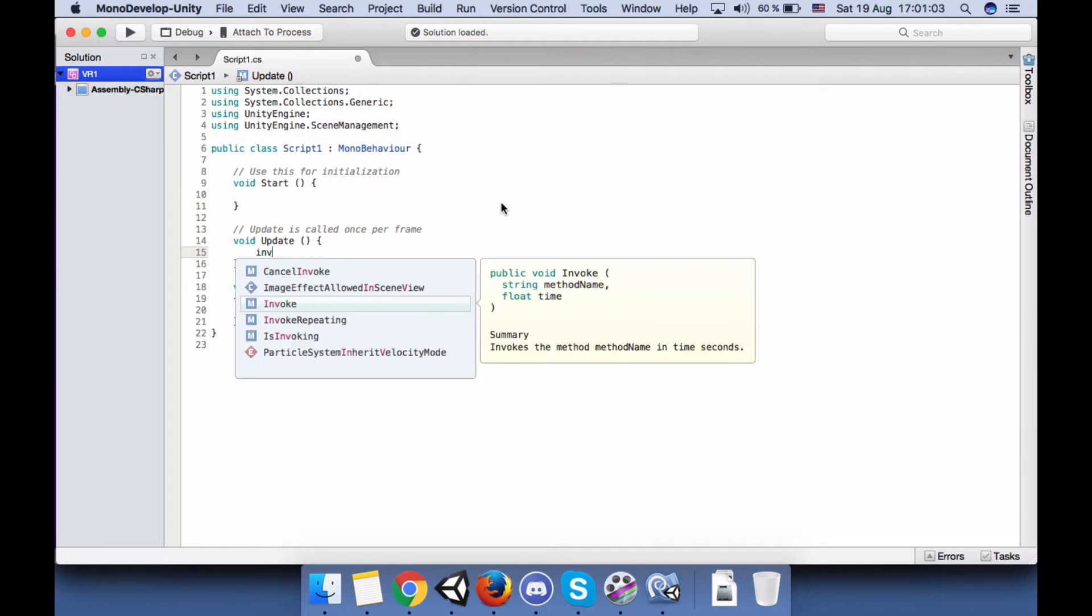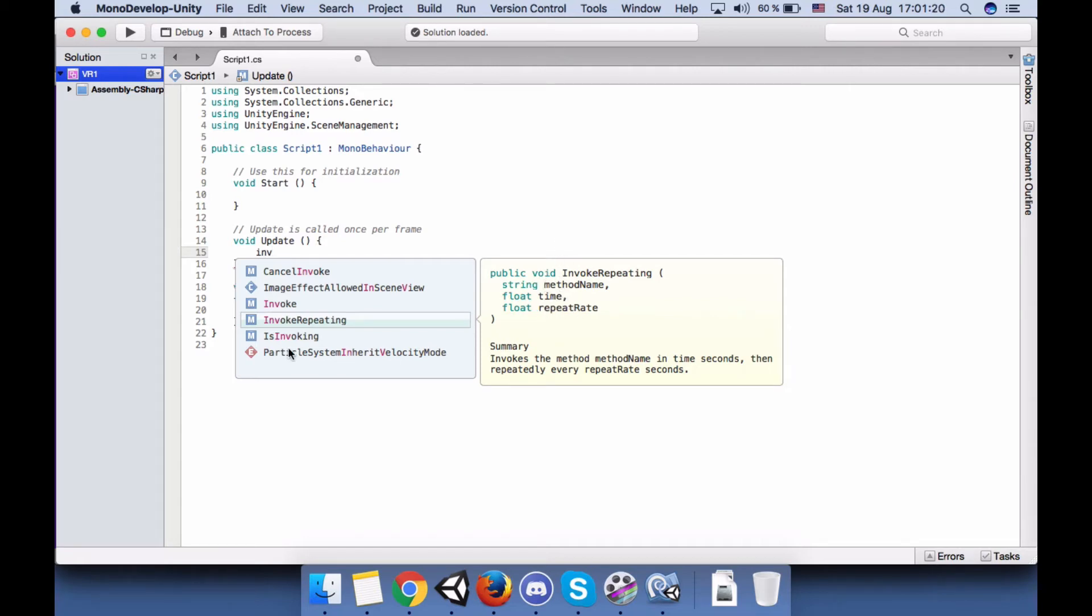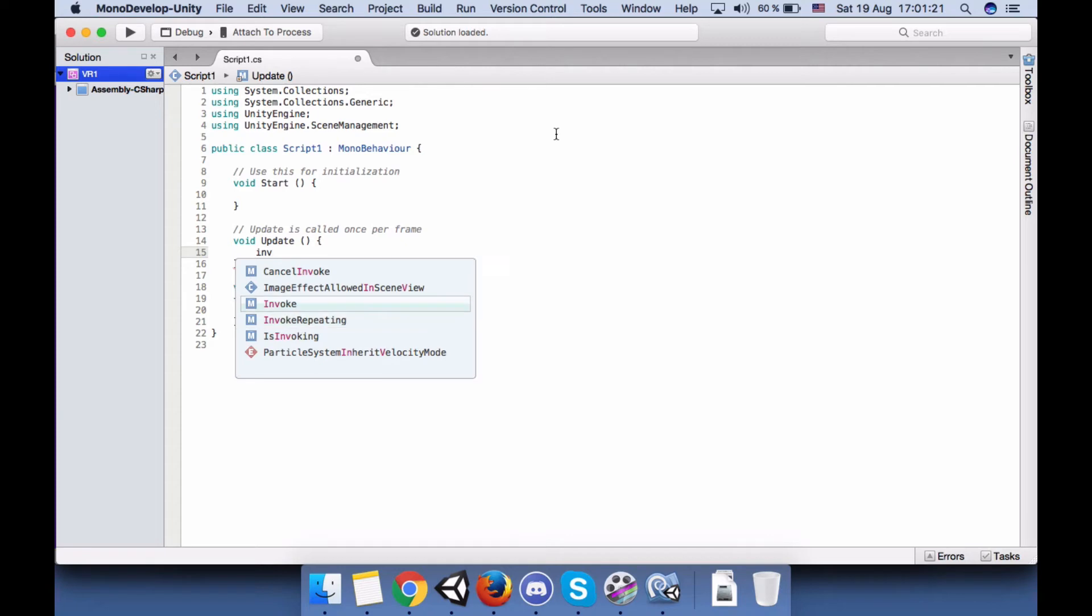Call Invoke, not InvokeRepeating. InvokeRepeating is the same but it actually just repeats the script according to the rate you gave here. So we will not use this one, we will use the Invoke, the simple one, just with the delay time.